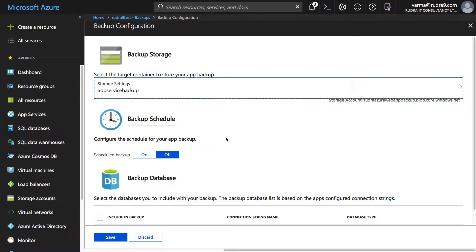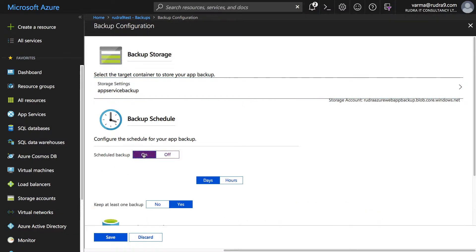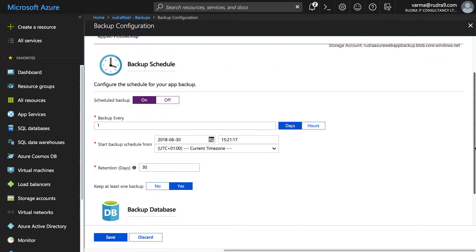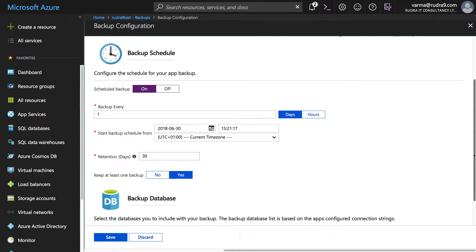Now we created a storage account, created a container in it, and selected that container to store the backup of our web app. And the next thing is we can configure a backup schedule so I'm going to configure one.